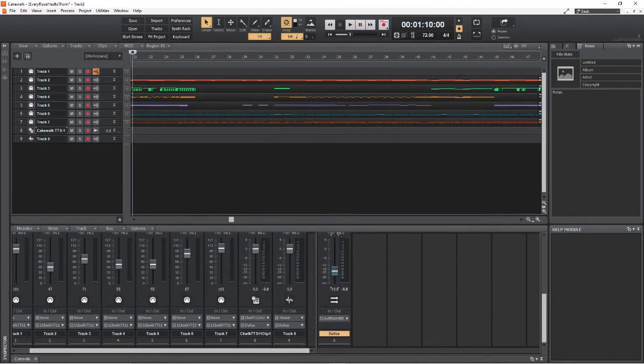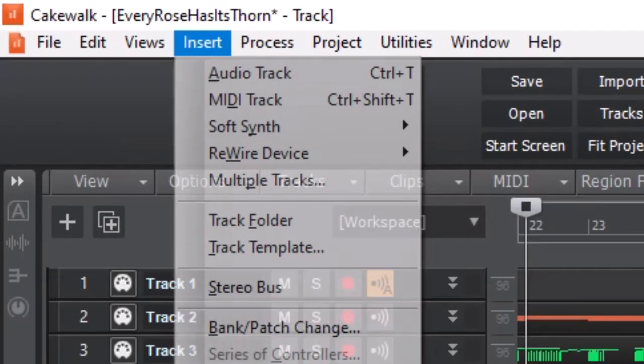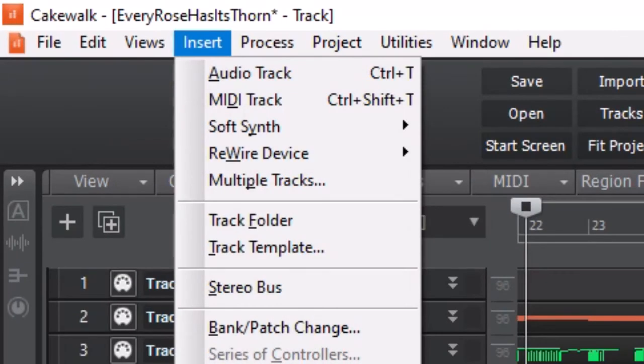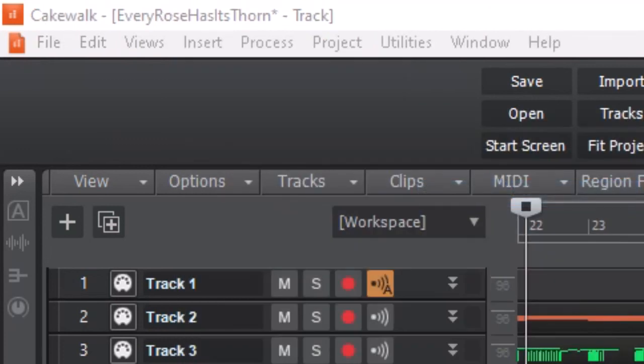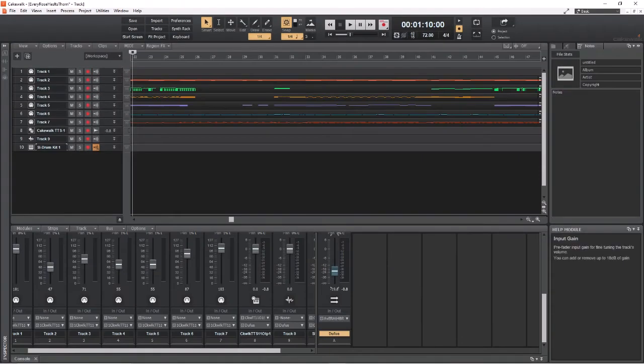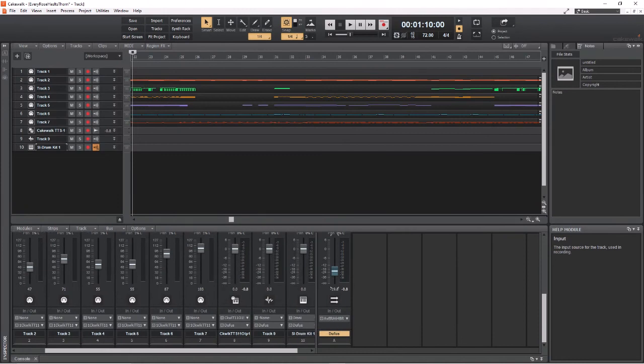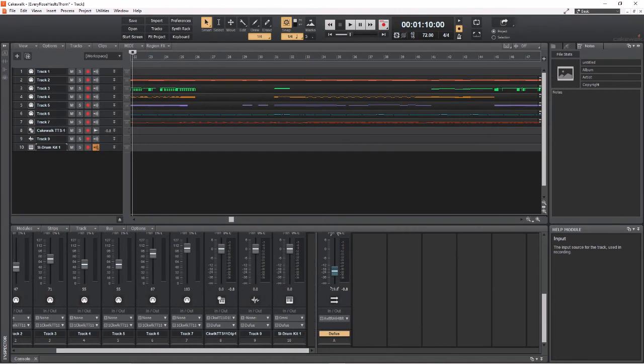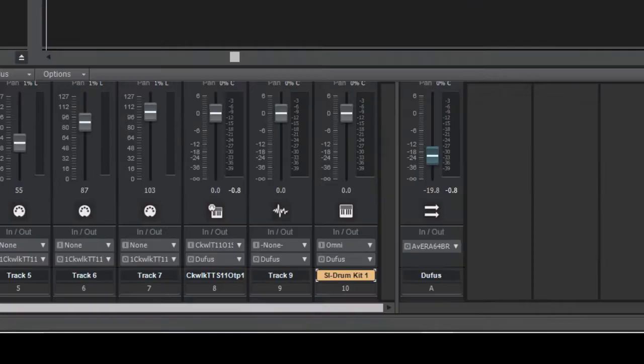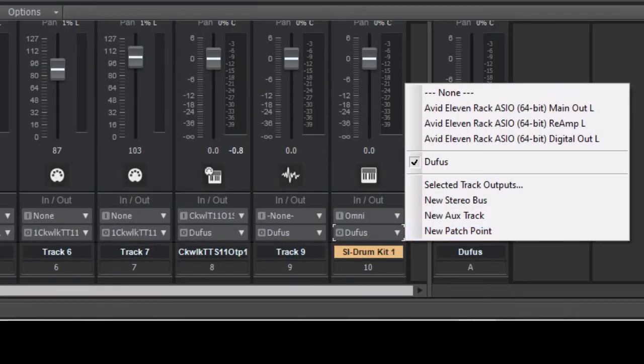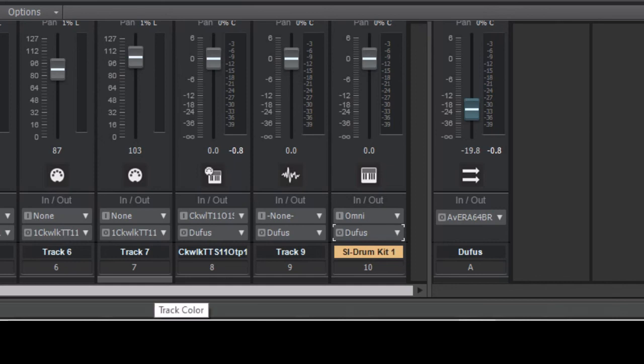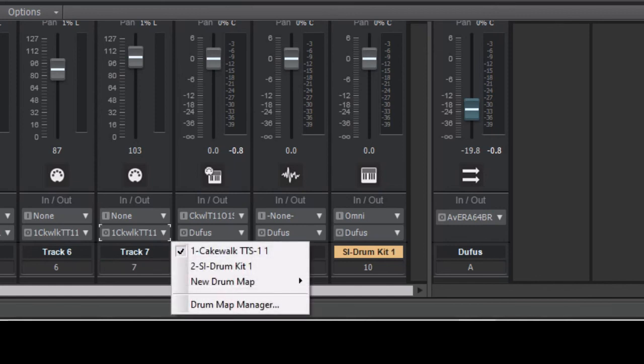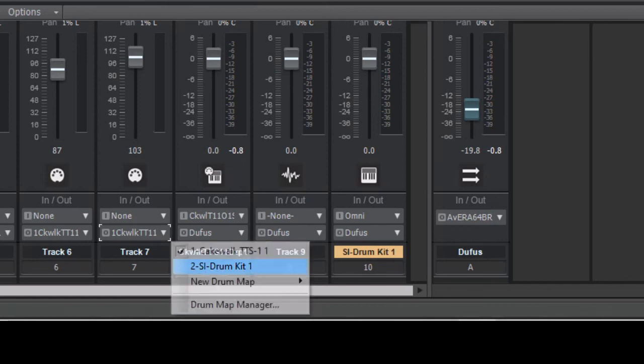Okay, so now I've already showed this in that other video. I'm going to show this one more time. I'm going to put a soft synth drum track in here. Okay, so now the drum track is going to doofus and then doofus is going out to my headphones. And I think drums were on track seven, I believe, so I changed that to the SI Drum Kit.